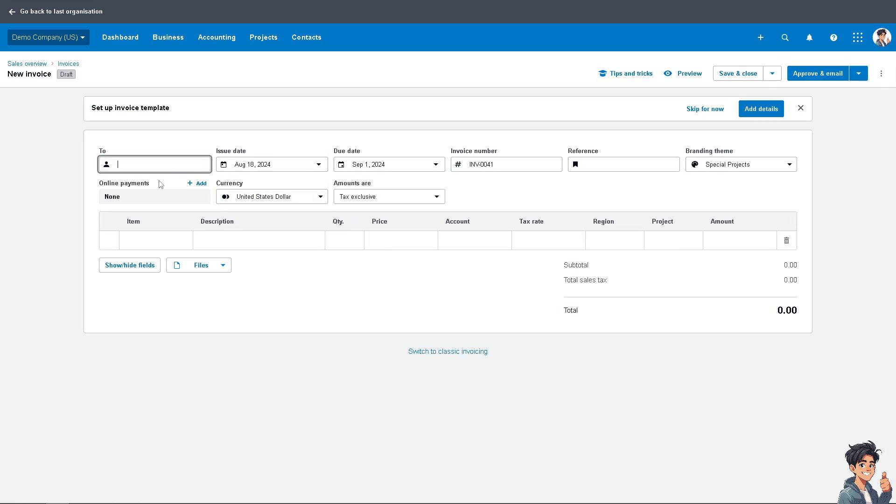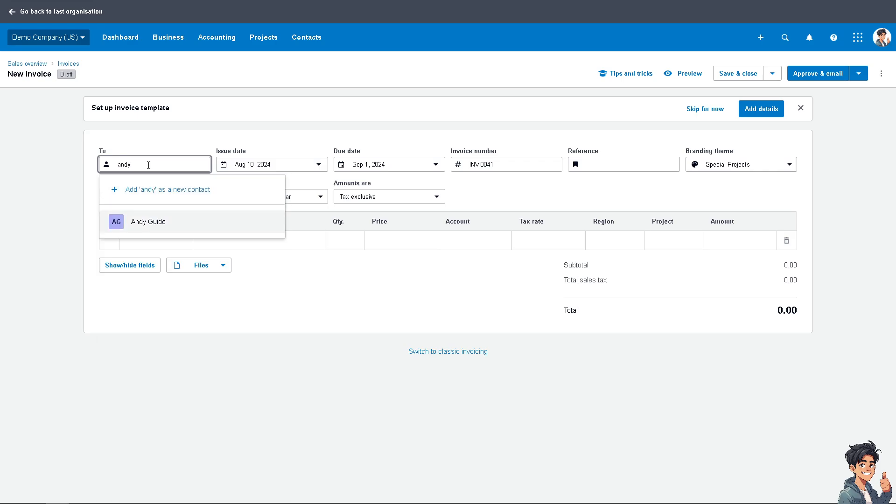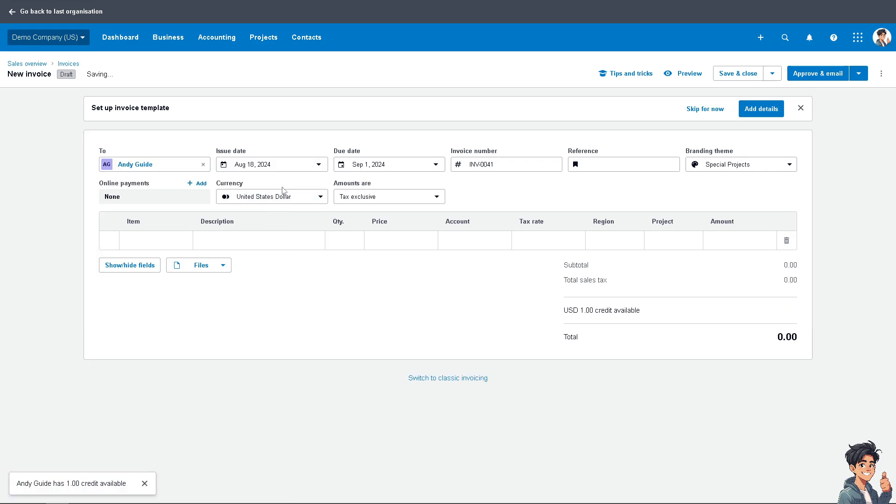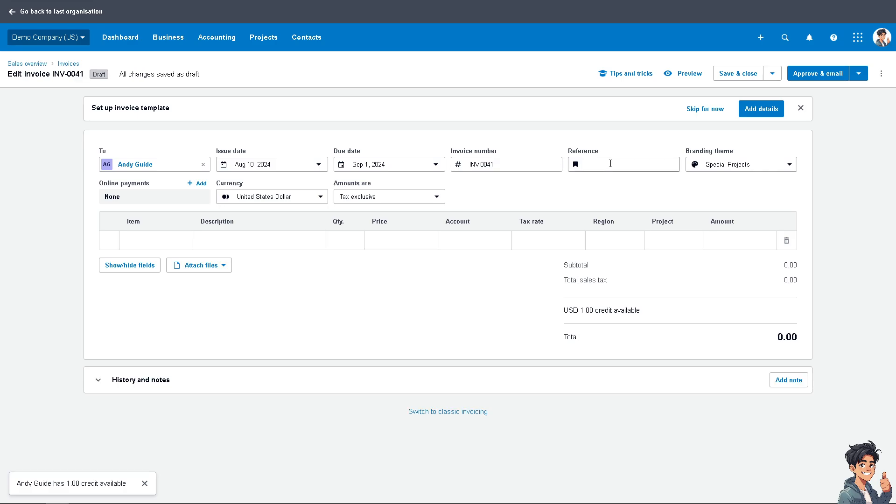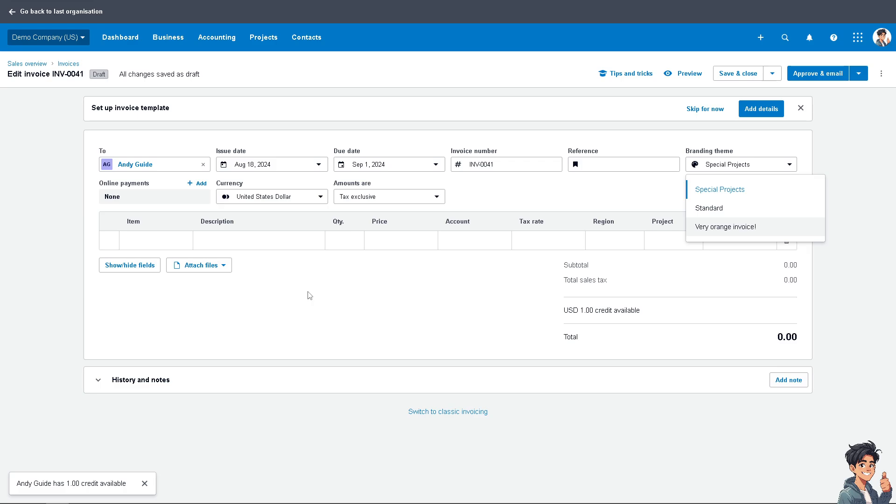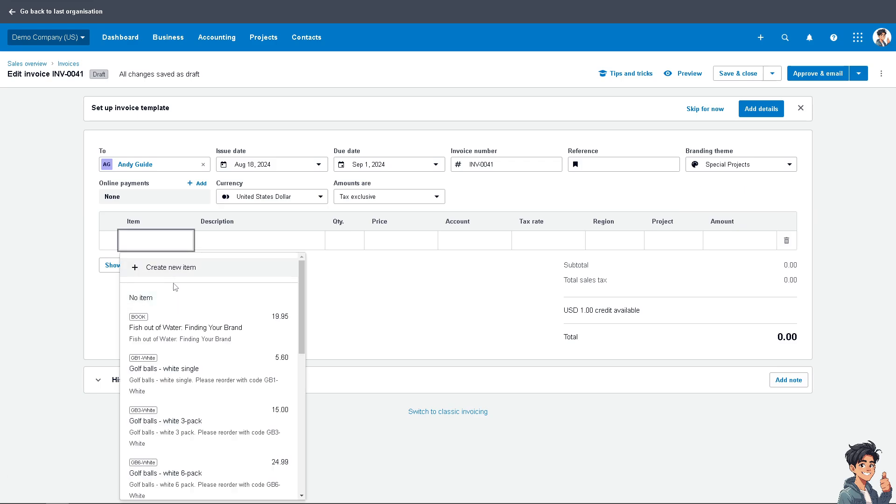You can create an invoice from scratch. Make sure that you are sending it to the right account. For example, it's going to be Andy Guide in this instance. Enter the invoice number, reference if you wanted. You can put it standard and arrange invoice. Make sure all the information are correct.